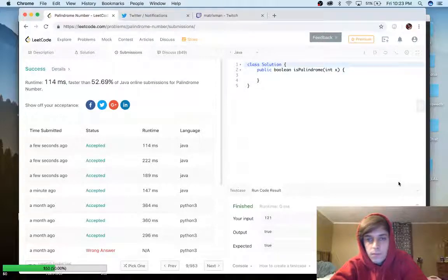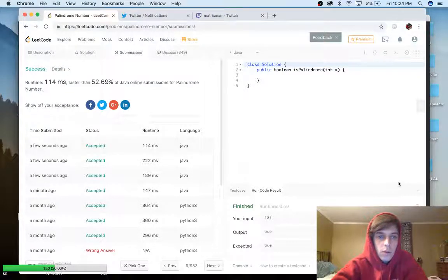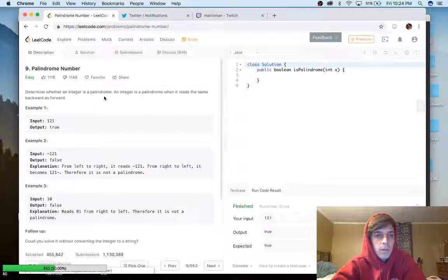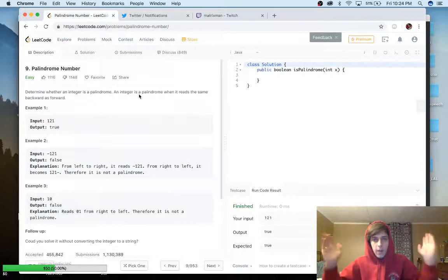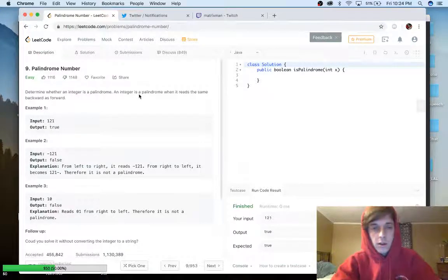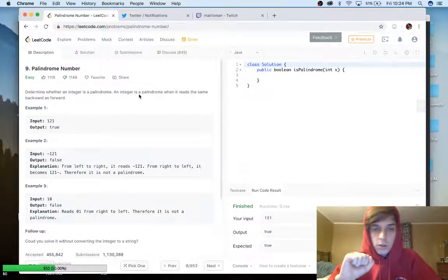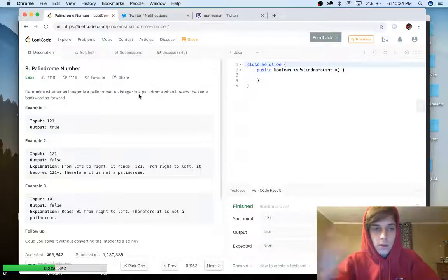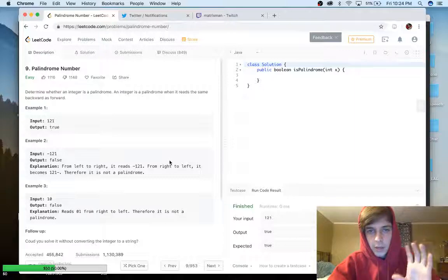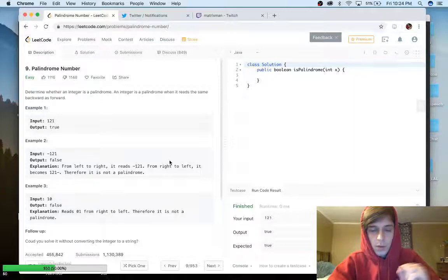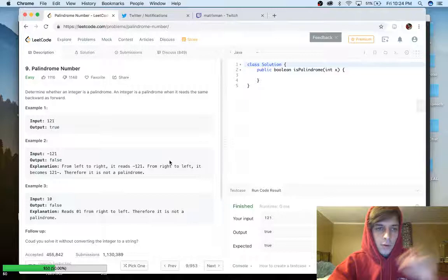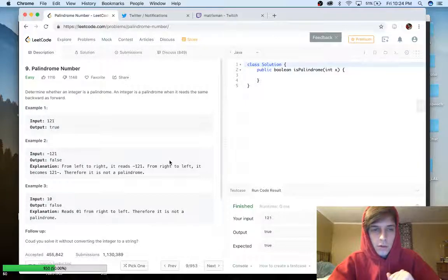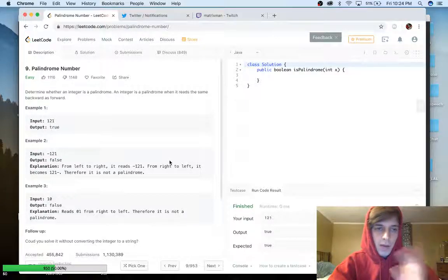Alright, welcome guys. Nick White here — I do Twitch and YouTube coding and tech stuff, so check that out in the description. I'm doing a LeetCode series where I go through all the problems and explain them. This is the third one; we're doing number nine, easy ones first. It's called Palindrome Number.